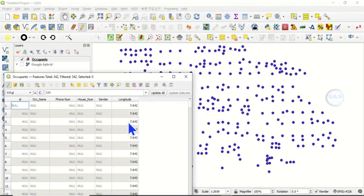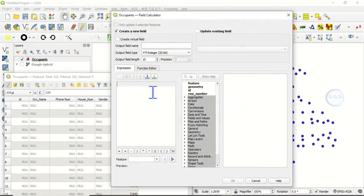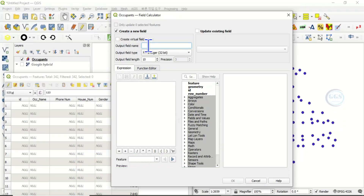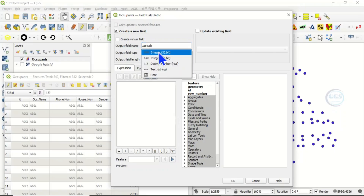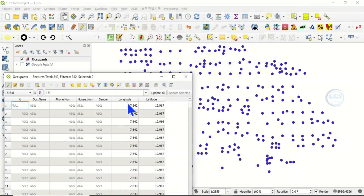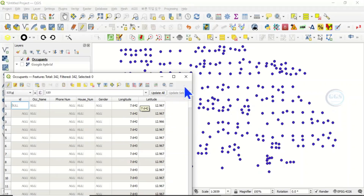When you click OK, it automatically calculates the longitude — you can see the longitude field has been populated. To calculate latitude, open the Field Calculator again, stay under 'Create new field', name it 'latitude', set the output field type to decimal number, and under expression type '$Y'. You can see the preview, click OK, and the latitude field is created. This is the first way of getting longitude and latitude for point features.